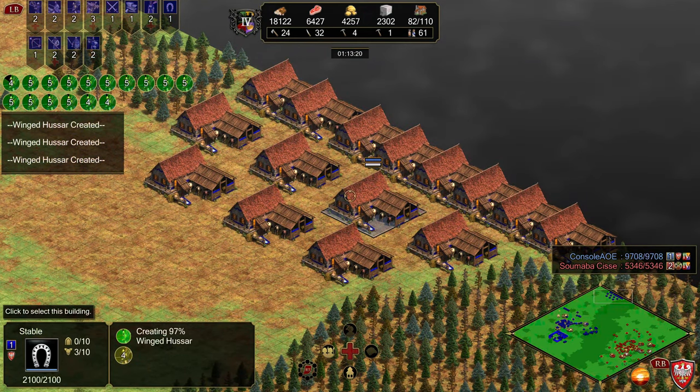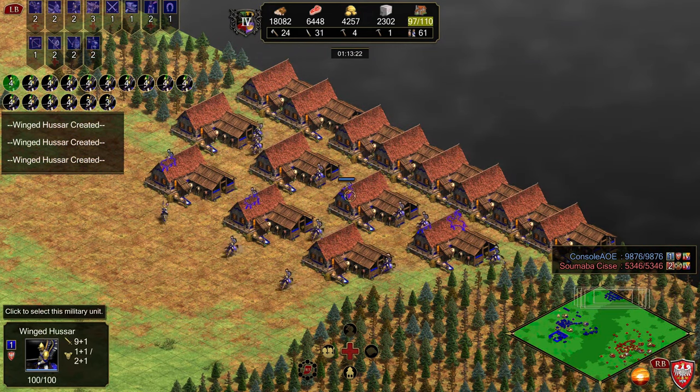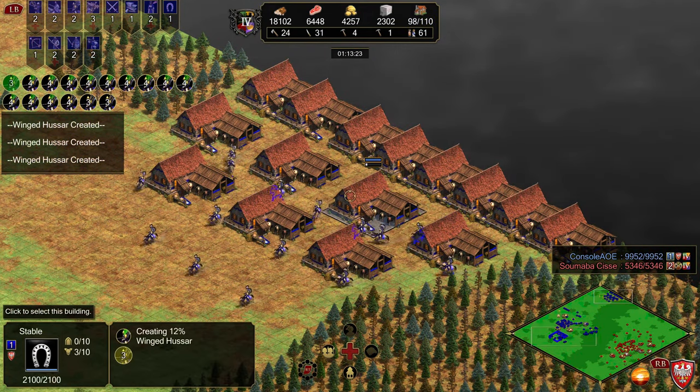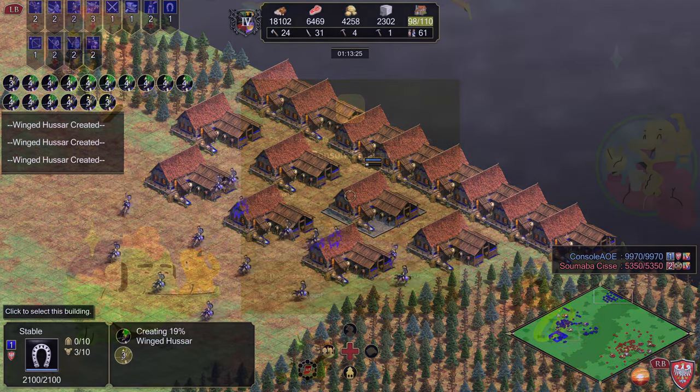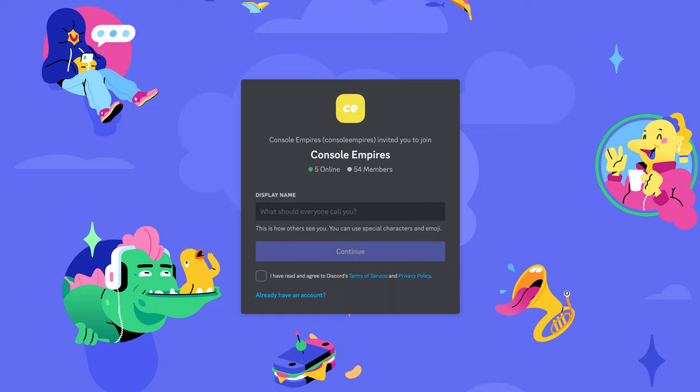Real quick before we get into these, I wanted to let you guys know that I've got a Discord server now, so if you're looking to find people to play with or just chat about the game, check out the invite link down in the description.